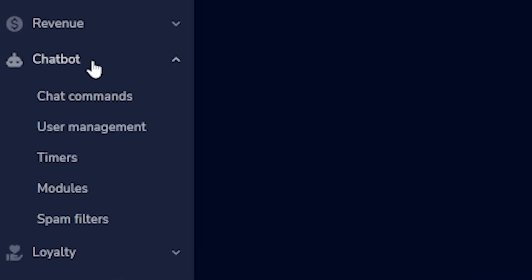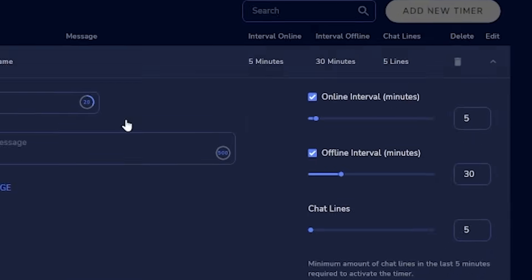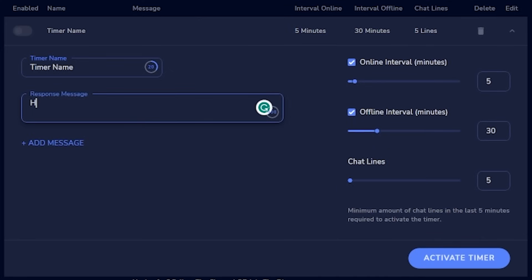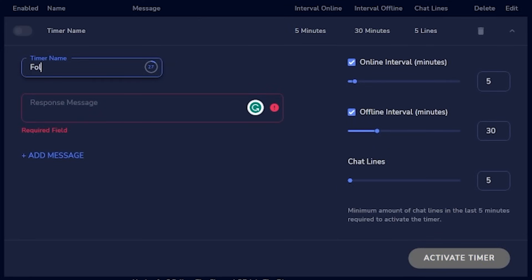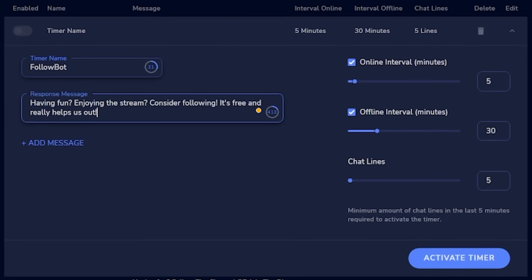Quickly, I have to show you timers — they're really powerful. Click timers on the left below chat commands, click add new timer, and you can tell the bot to post a message on repeat every 30 minutes, every hour, or whatever you choose. For example, I set a timer called 'follow bot' with the message: 'Having fun? Follow the channel — it's free and helps us out!' Set the interval to 30 minutes and require at least 10 chat messages first, so your chat doesn't just end up being the bot on repeat.